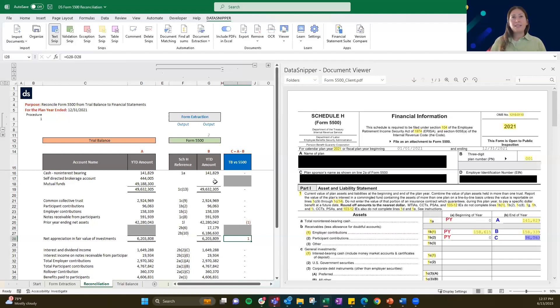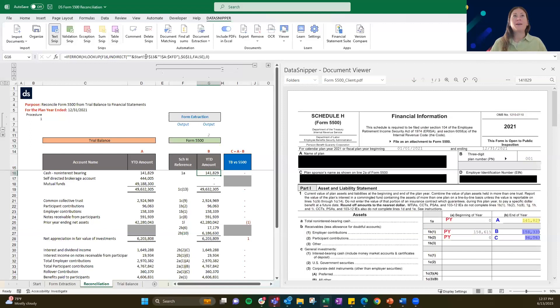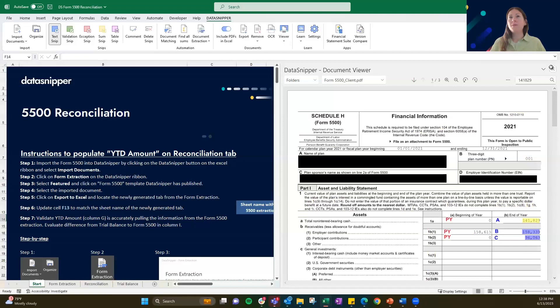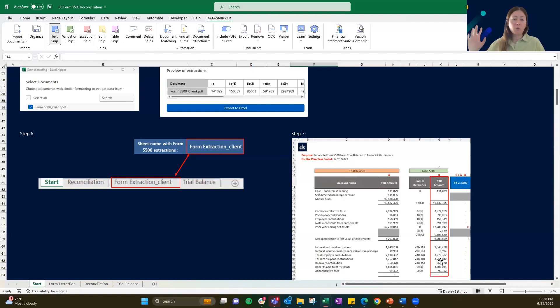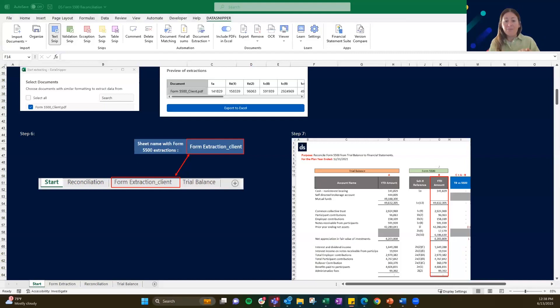One other thing I'd like to touch on here is that within this formula, Justin is really the mastermind behind this. What we've done in this formula is given you the ability to change the tab name. If you go to the start tab, you'll see we've actually left step-by-step instructions for you to follow along — exactly what we've just done in order to populate that column G. What's really cool is that you can change the tab name, which gives you more flexibility in how the final work paper is presented. You don't have to have a tab named 'form extraction' in order to use the amounts that have been extracted.